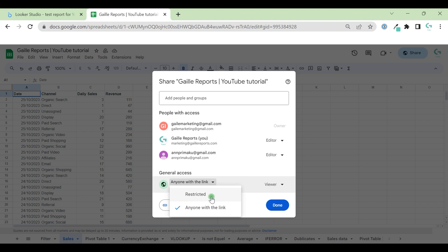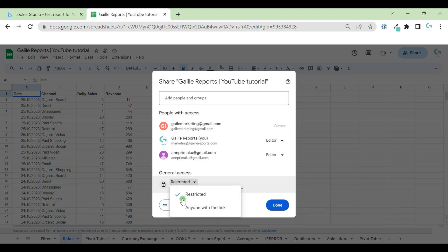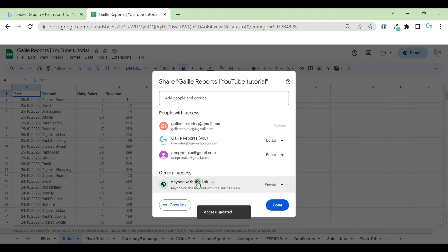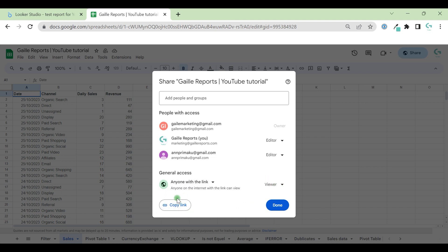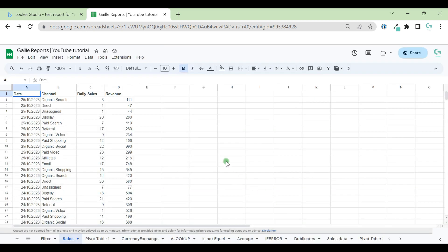Also, access could be restricted. In this case, people with link cannot see the document. For this document, I don't mind, because it's a special document with some formulas. Again, here at the bottom, we have copy link button that we can use to share this document with other people and just click done when we finish.